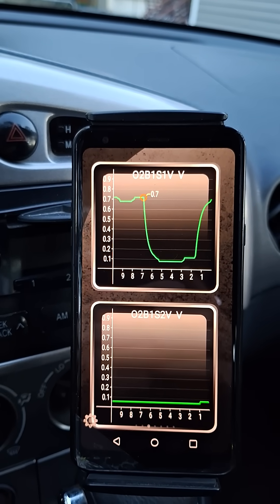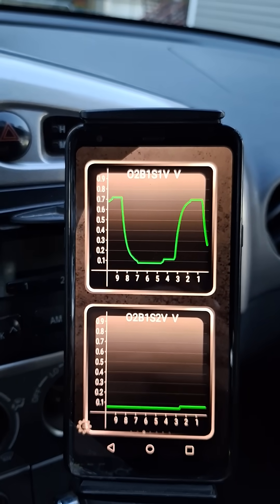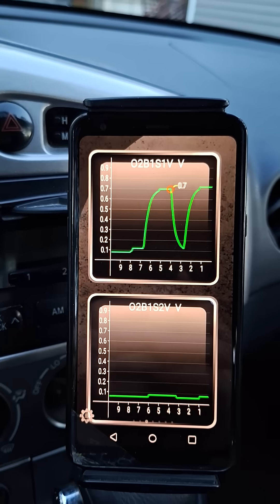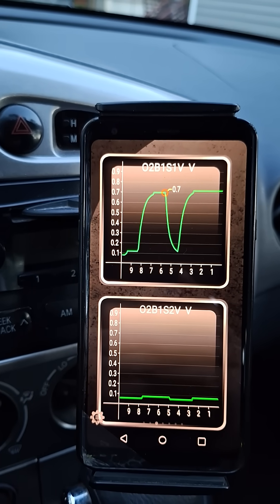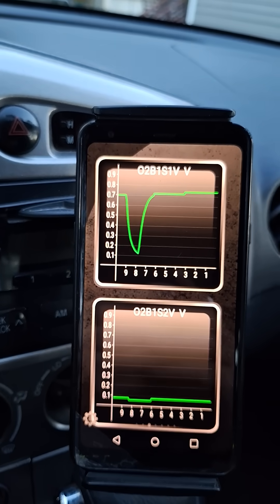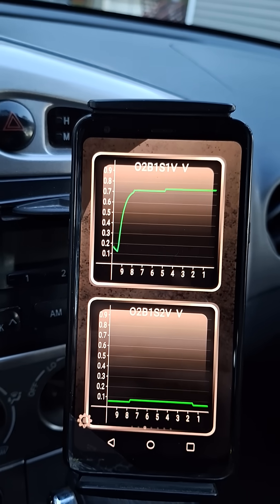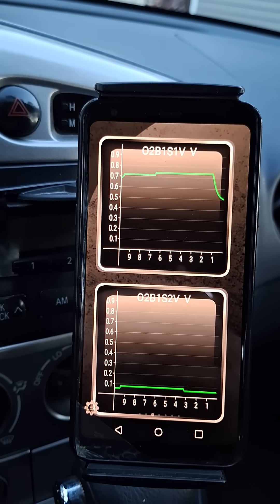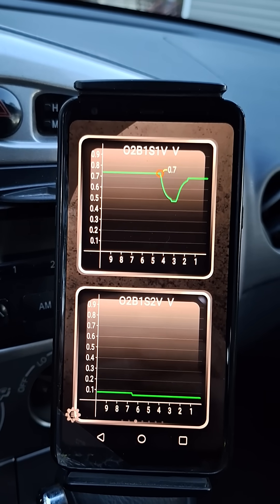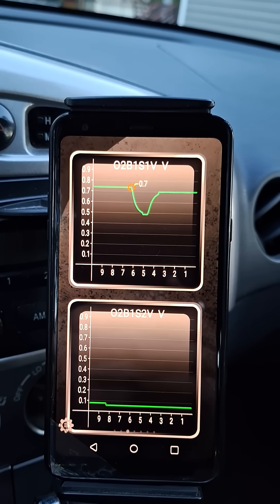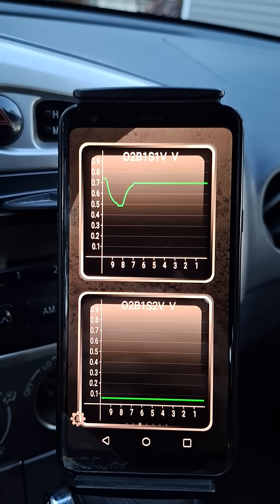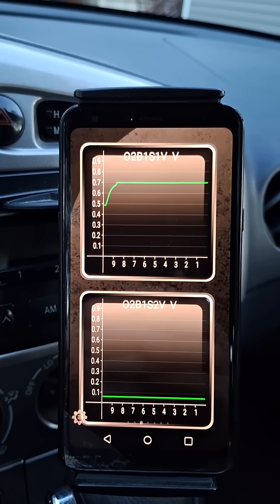There's an exhaust leak in front of the catalytic converter that's causing it to read this high oxygen. So it's not a bad catalytic converter, it's an exhaust leak. It's throwing off the computer because the computer's not seeing the pattern it expects to see, and it's going to interpret that as a bad catalytic converter. There's too much oxygen hitting the downstream sensor - I'll show you guys where the leak is.